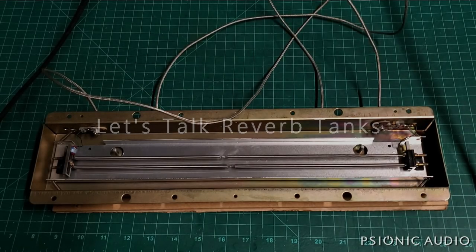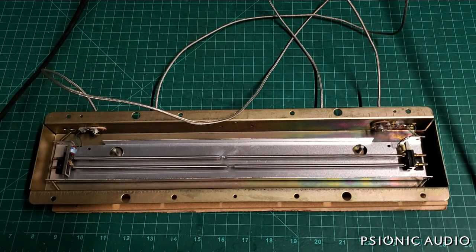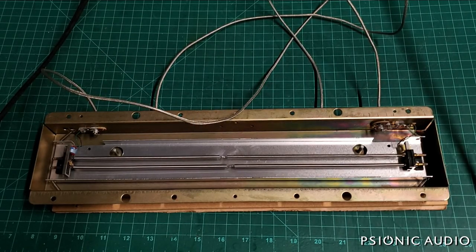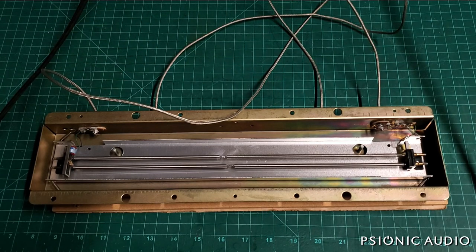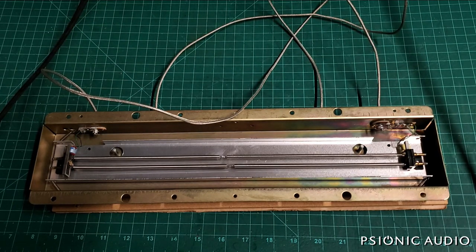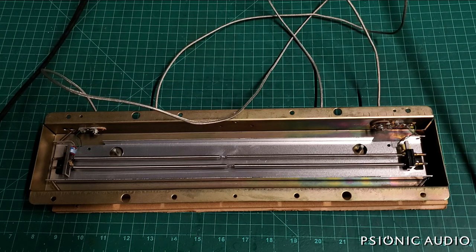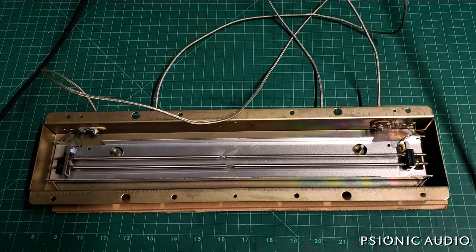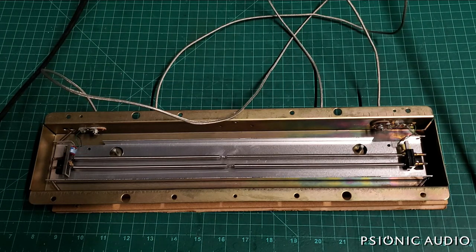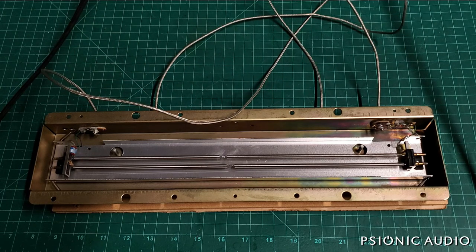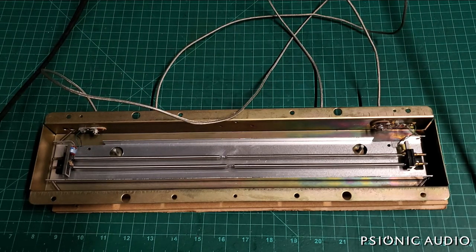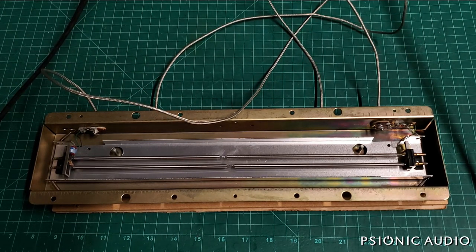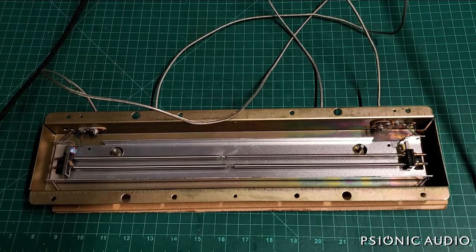I've been troubleshooting this reverb tank in the 79 Super Reverb. At first I had no reverb, or it would cut in and cut out. I found that the old plastic RCA cables, which were cheap in 1979 and plastics haven't aged well over 40 years, were the problem.